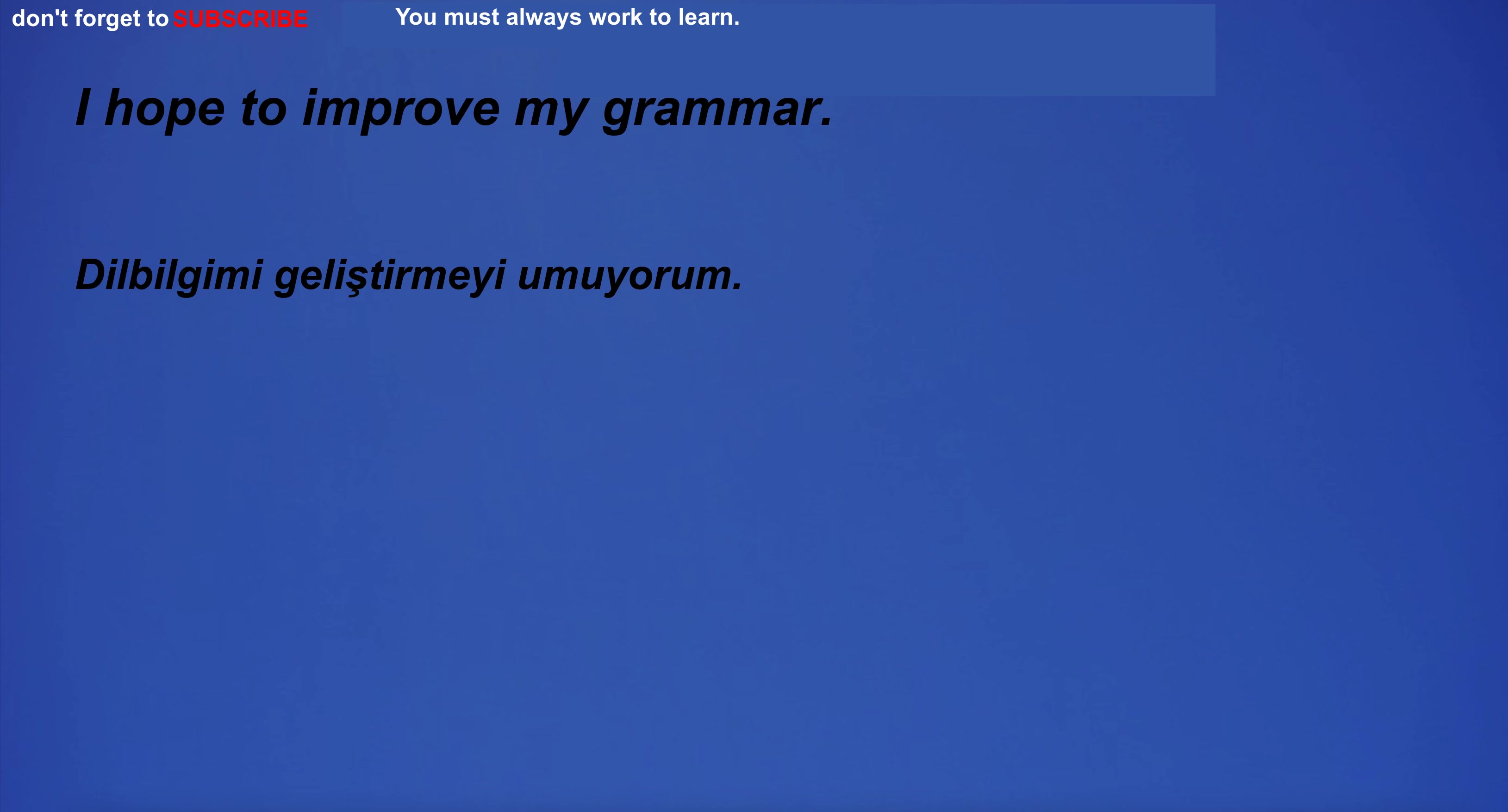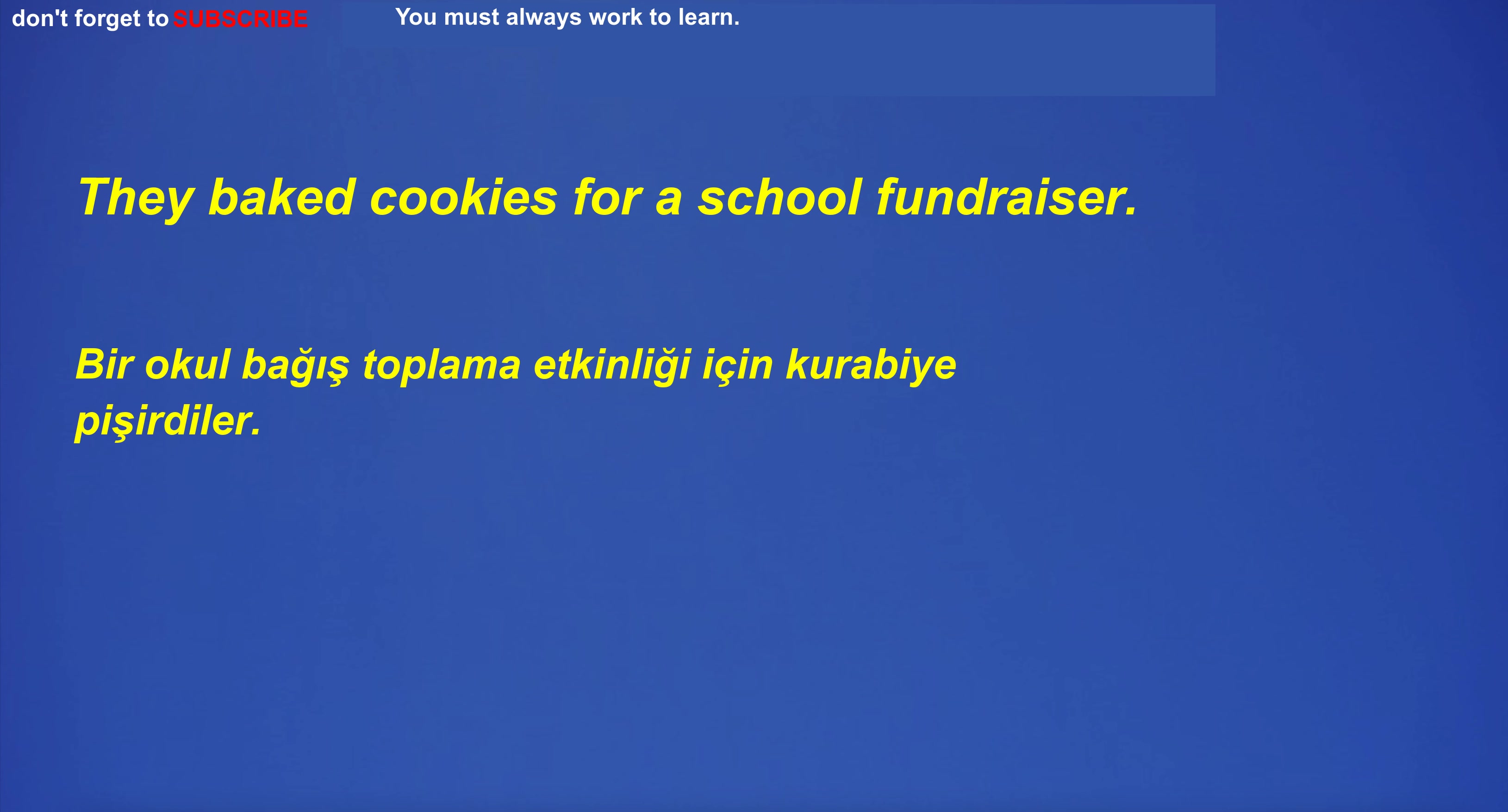They gratefully accepted the gift. I hope to improve my grammar. They baked cookies for a school fundraiser. I can't believe you did this.